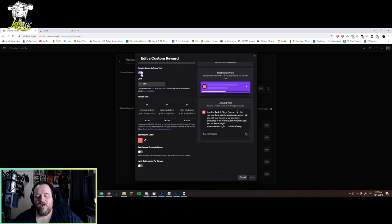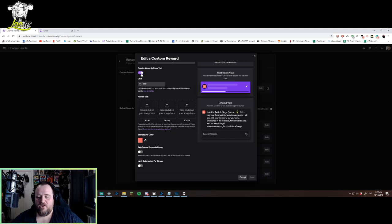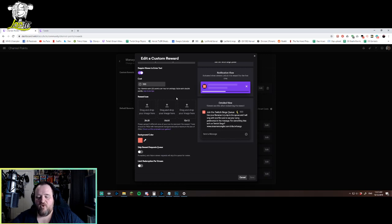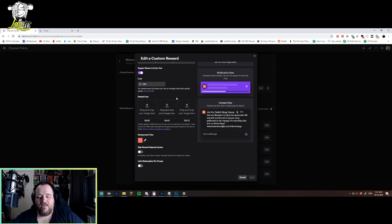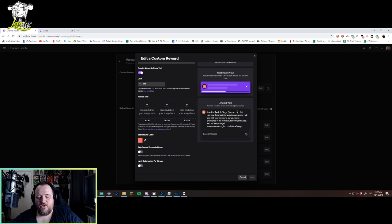I've made it required for you to enter text when joining the queue. That way they can write what song they want or any song or whatever they want in that case. I've made the cost 500. I'm not sure how that will work, we'll see how it goes over time.